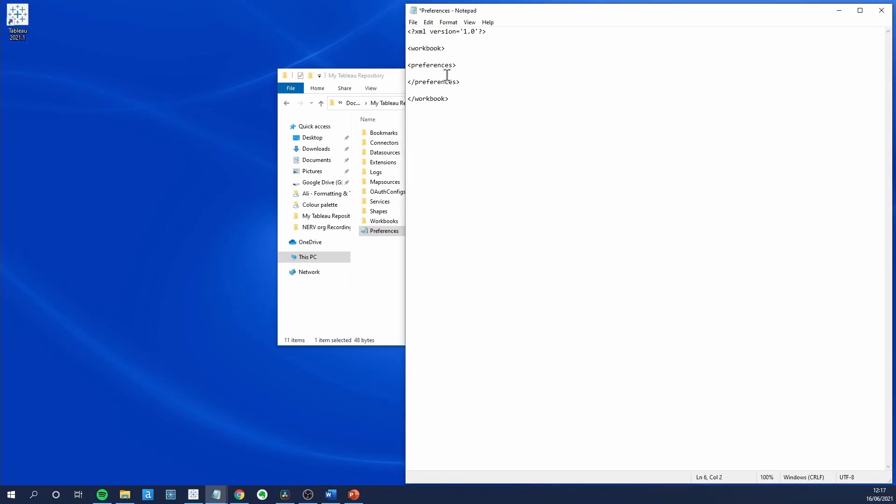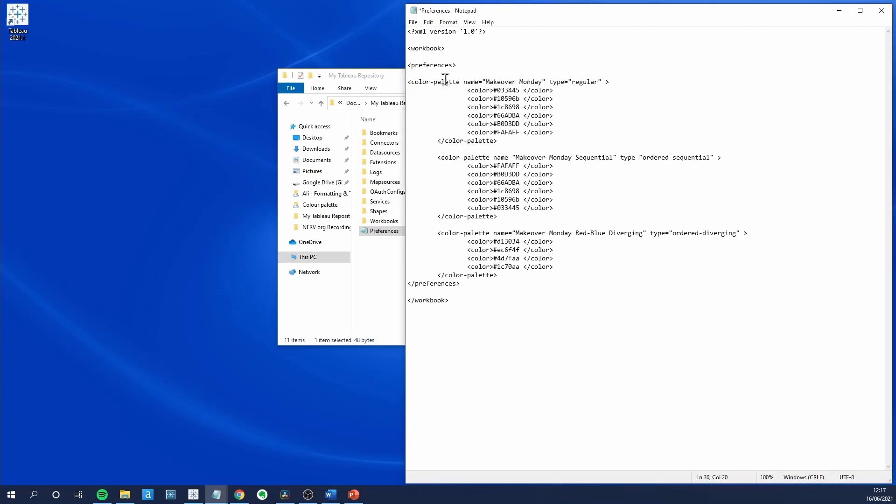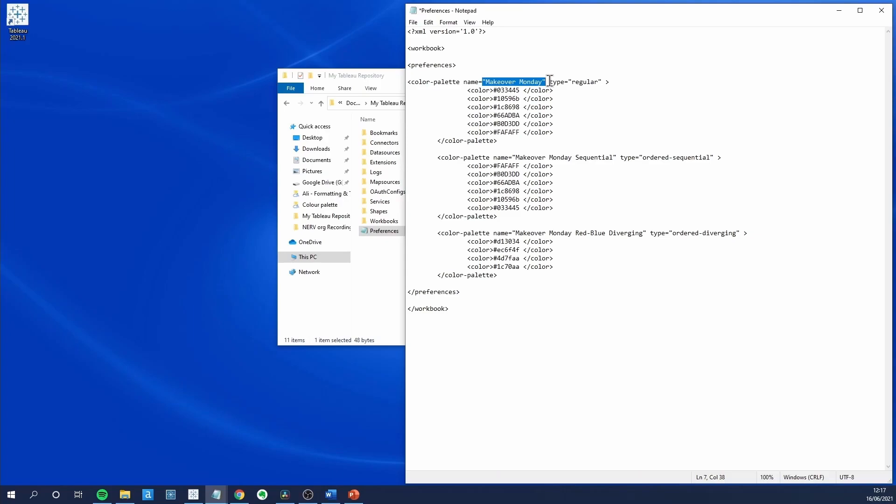Between the preferences is where we will be adding our color palettes. I already have a color palette in mind, so I am just going to copy and paste the code and explain what it says. As you can see, any statement starts with a color palette, followed by name equals the name that you want to give it in quotation marks, in my case Makeover Monday,